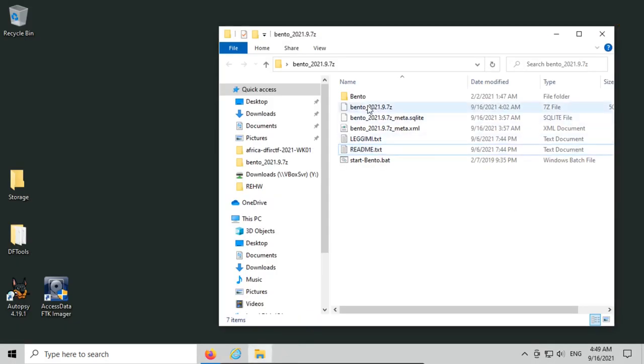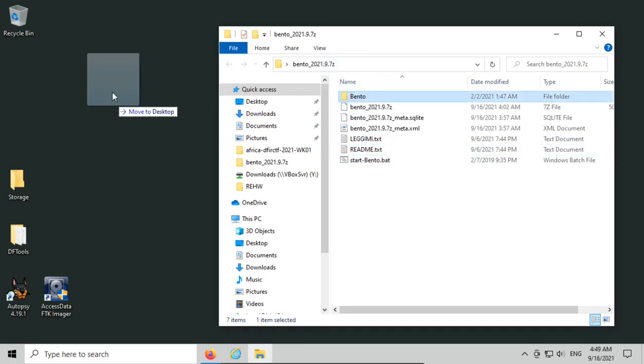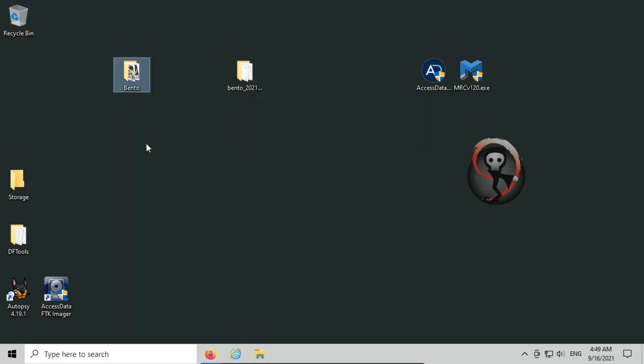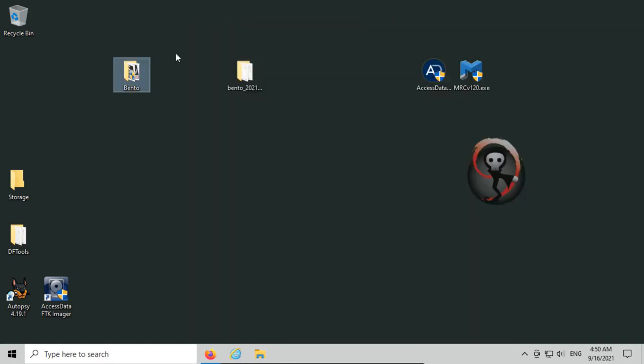The next thing is you should now have a folder that says Bento that was extracted, and this is actually where the program is. We are going to use Bento in a live environment, so I would normally add this to either an external hard drive that I'm going to be using as my acquisition hard drive, or to a USB stick that I can write protect. Make sure you have storage space available so you can download information to it.